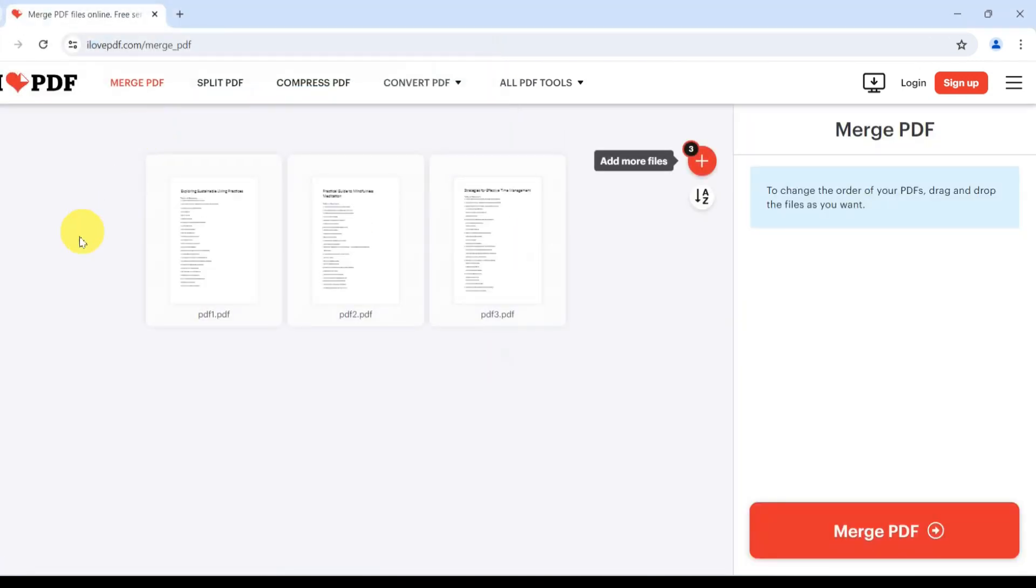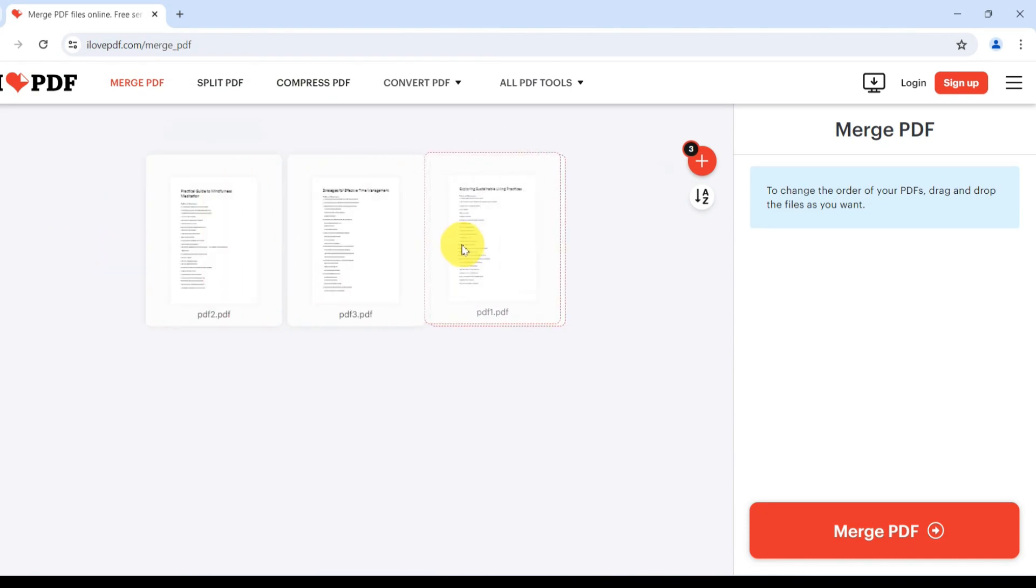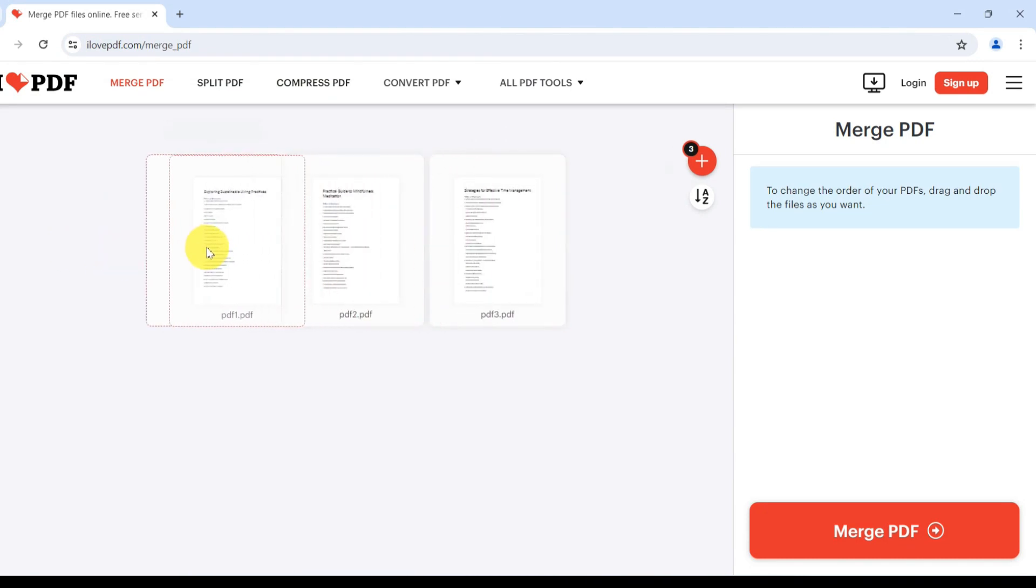After your files have been uploaded, you can drag them around to arrange them in the order you want them to be merged.